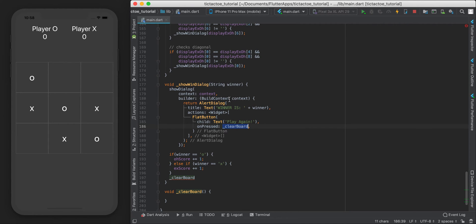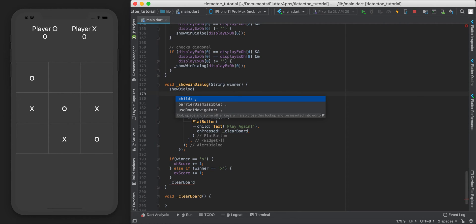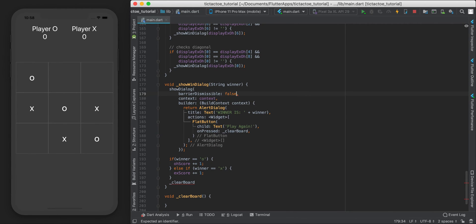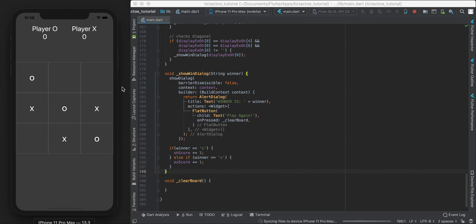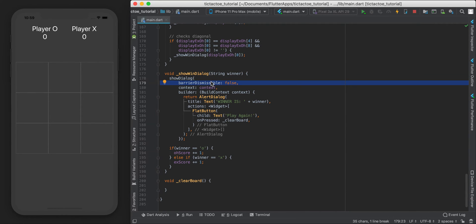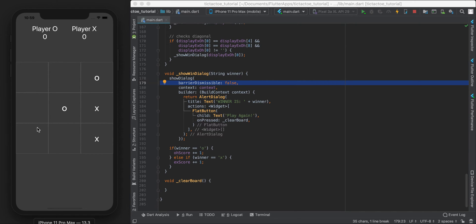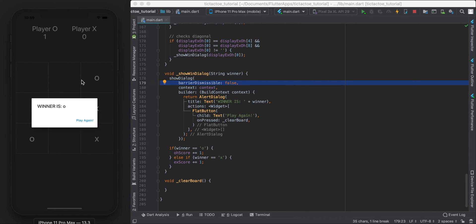I'm also going to set barrierDismissible to false on the showDialog call. This means when the alert dialog shows up, tapping outside the screen won't dismiss it - the player has to click the 'Play Again' button. Let's test: let O win, there's our play button, and I can't click outside to dismiss it.